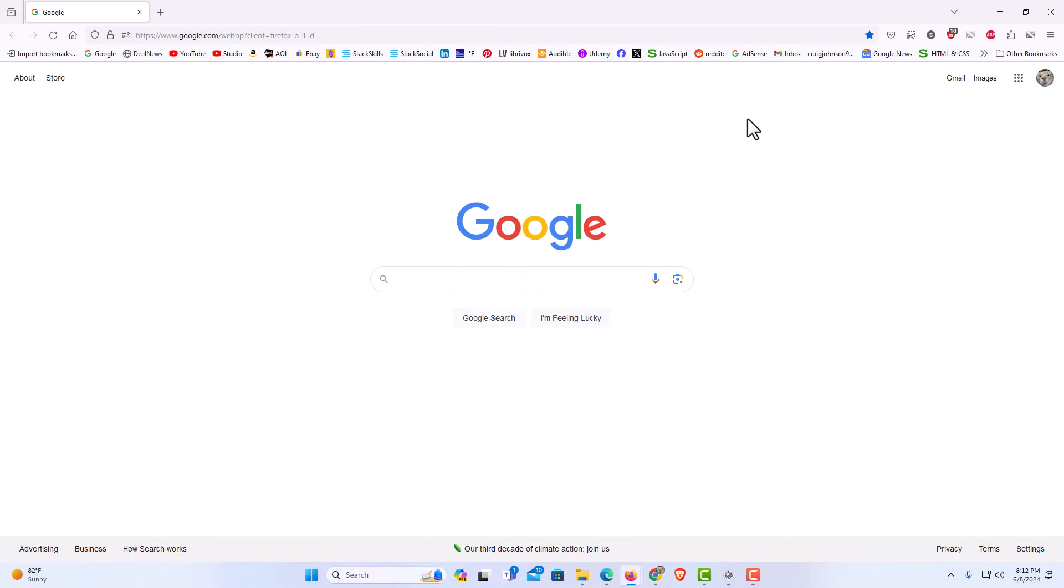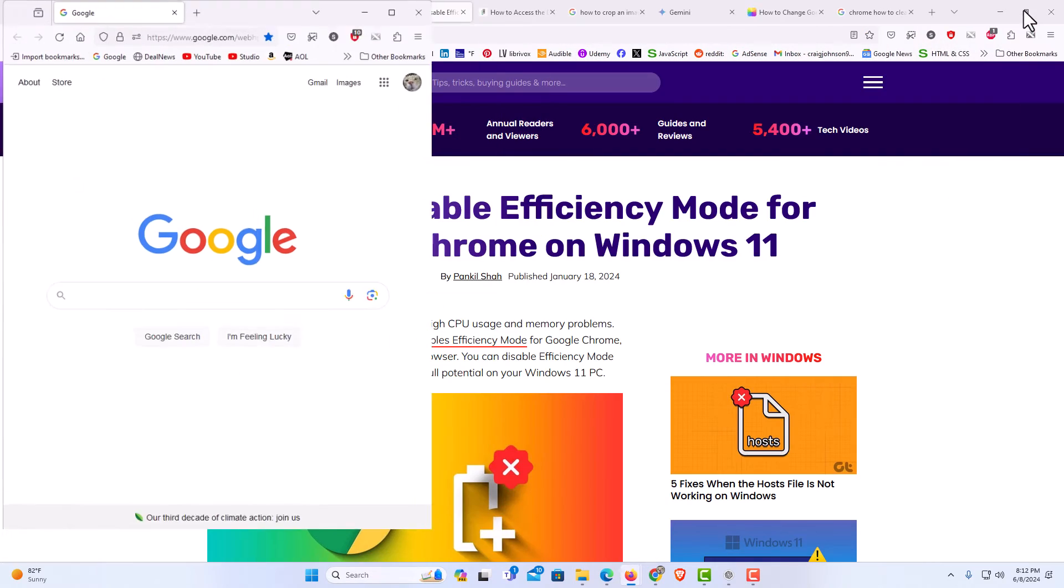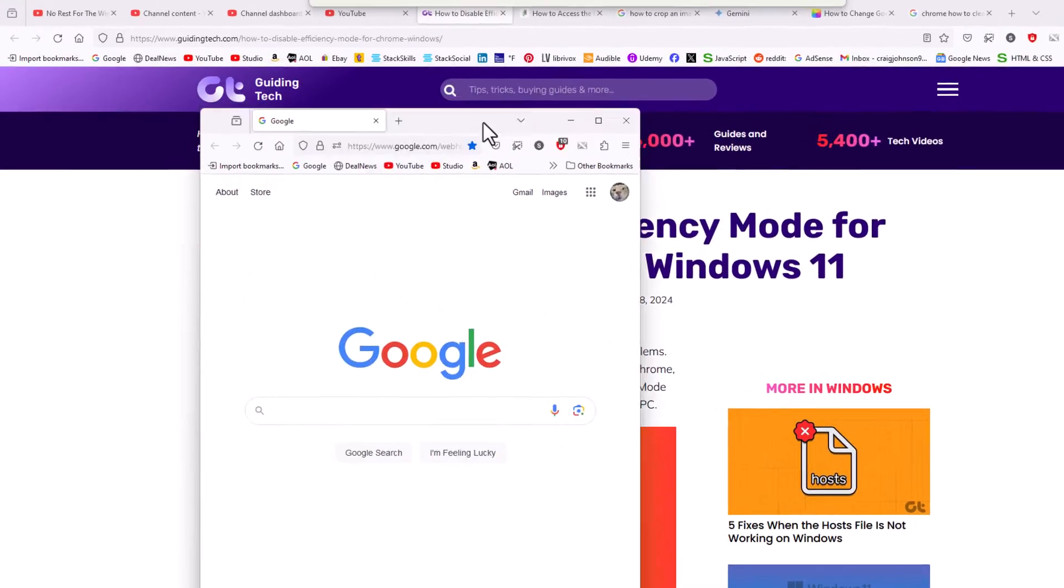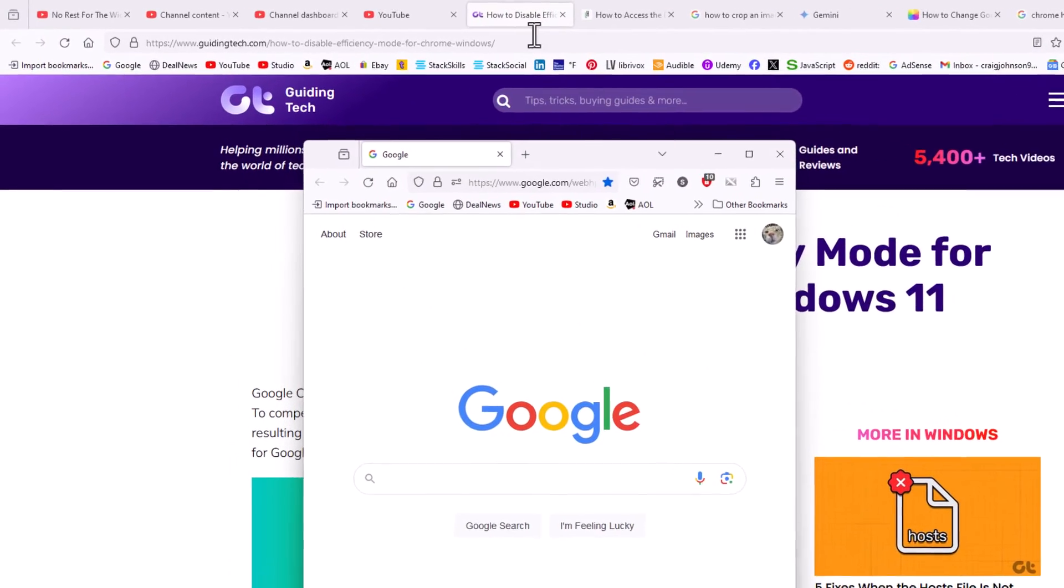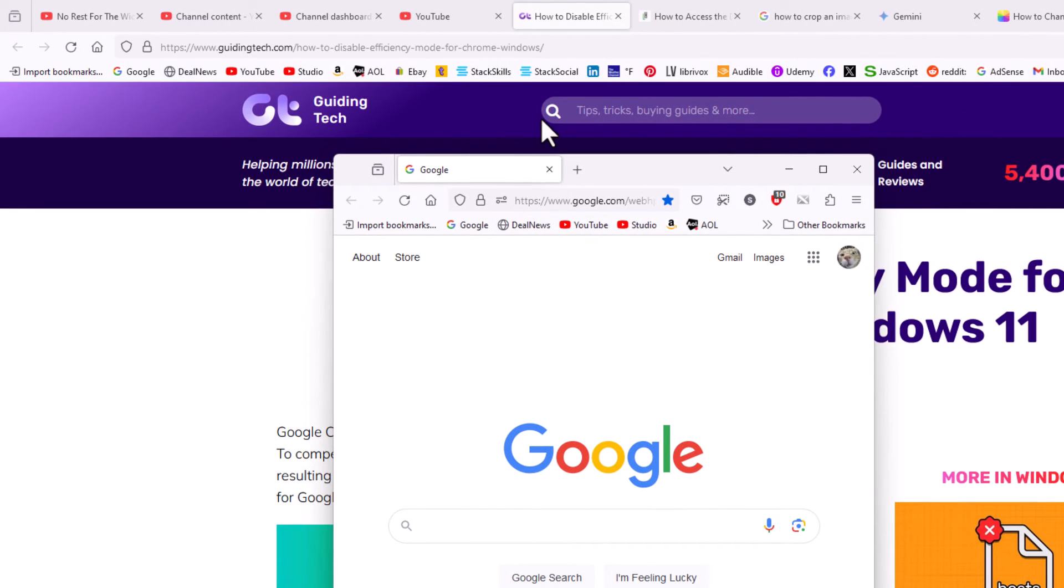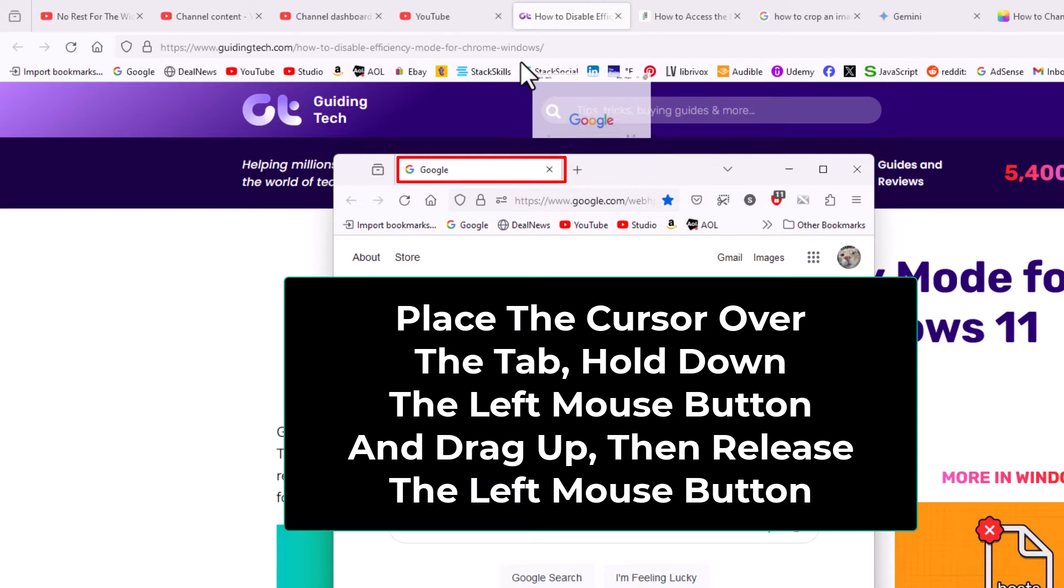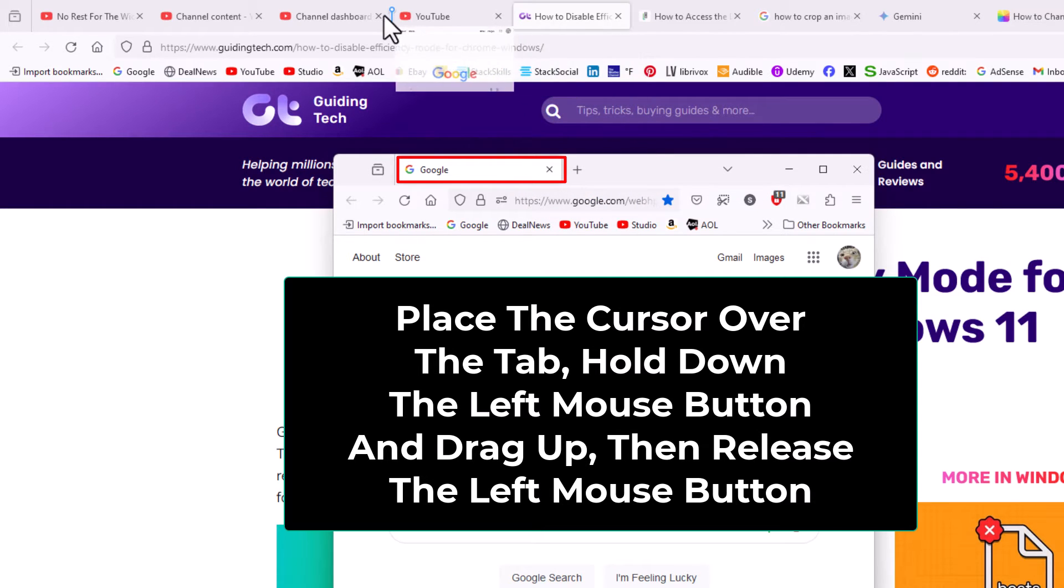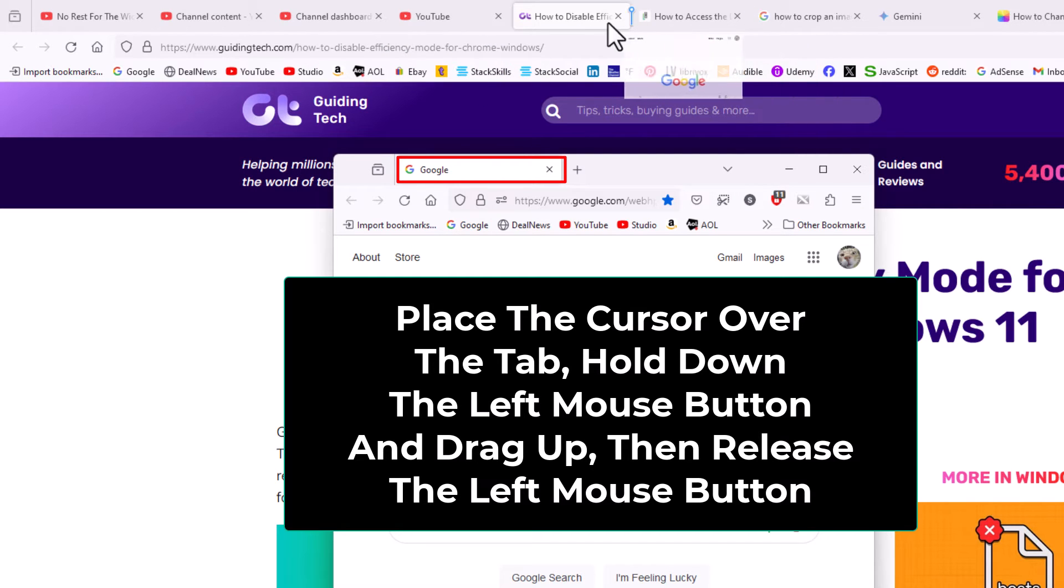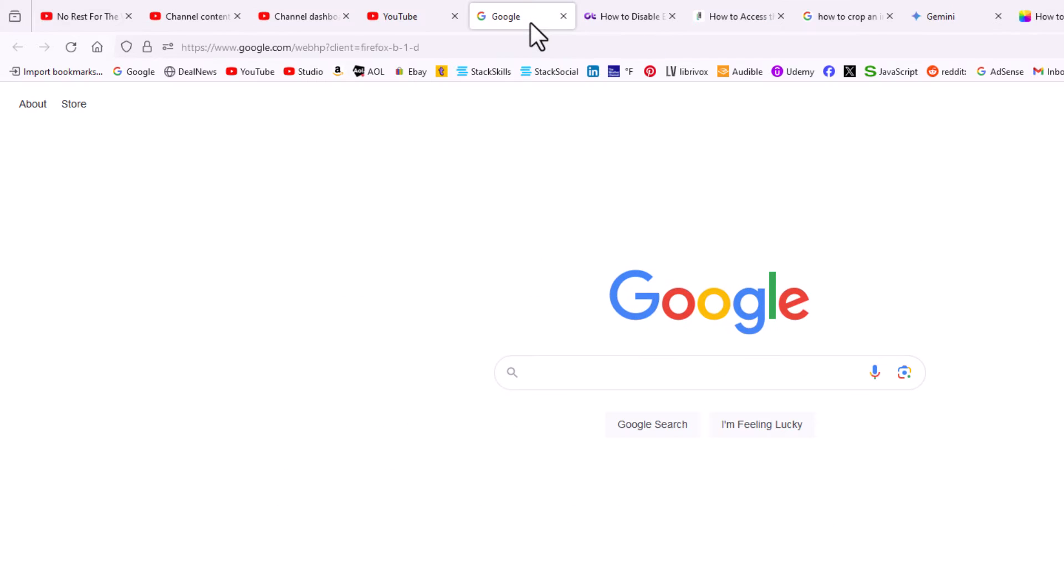The way to reattach this tab, I'm gonna downsize this window here to where I could see my original window behind it with all my tabs. I'm going to grab this tab with the left mouse button, hold down the left mouse button on the tab. I'm gonna drag it up and I could place it anywhere that I want in my tab group here. I'm gonna place it in right here. I'm gonna let go of the left mouse button. Now you can see that tab has been reattached.